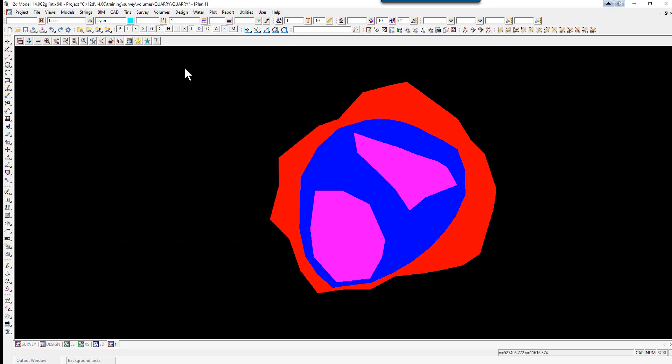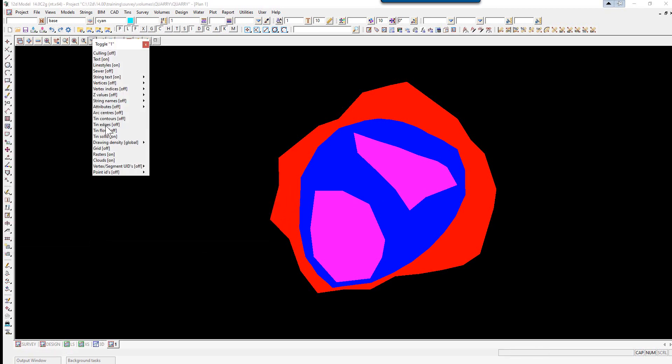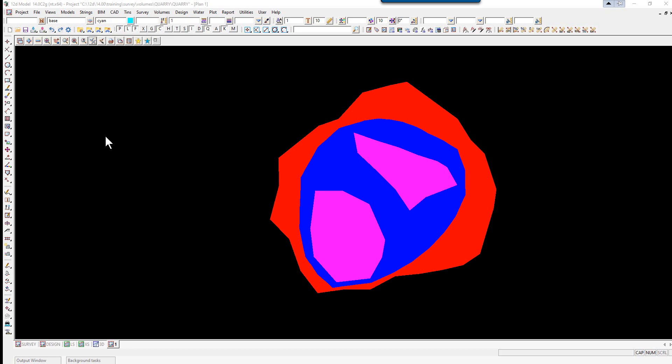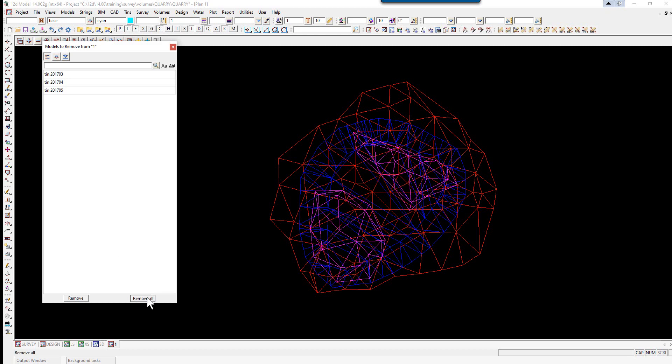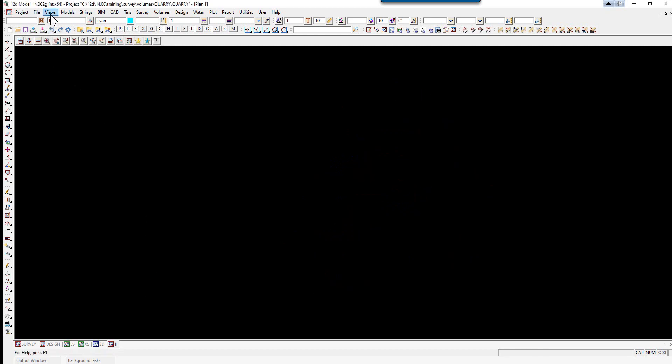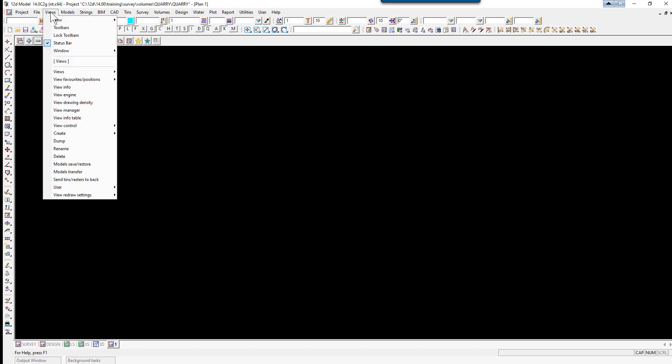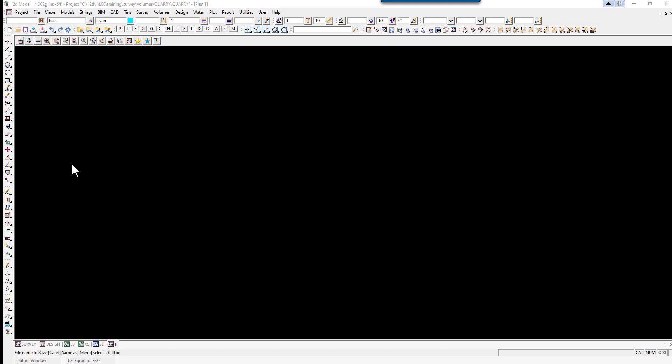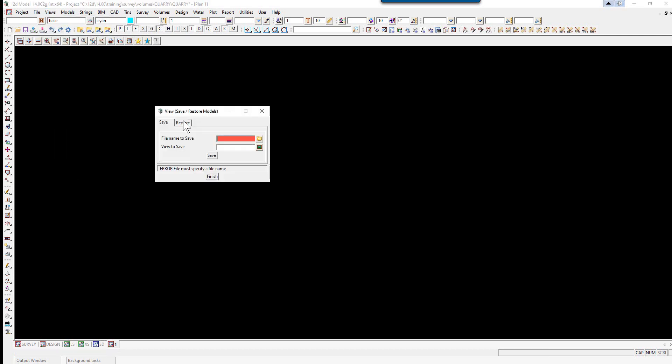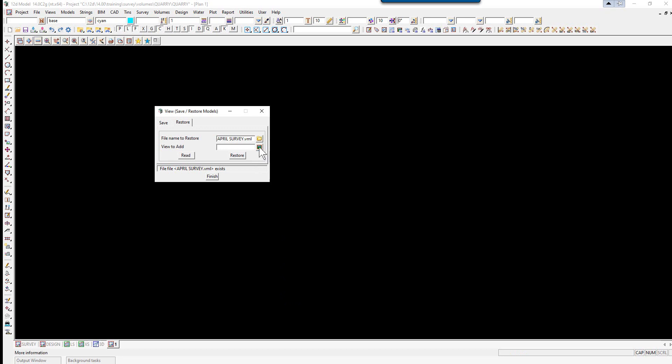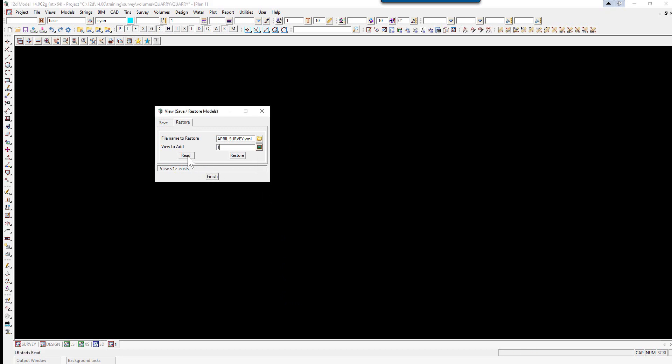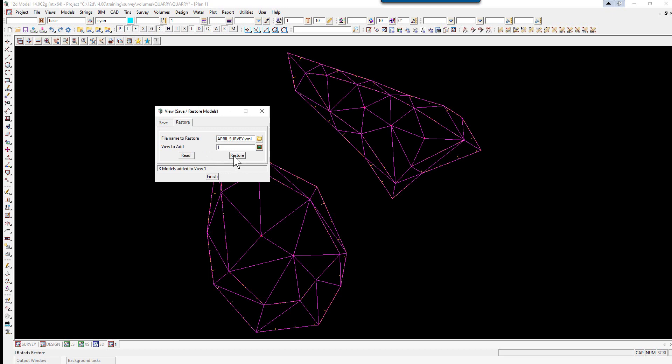Let's toggle off the TIN solid. We're going to turn off all the models. We're going to turn on our April survey by selecting View, Model, Save, Restore. We go to the Restore tab, pick the file for the April survey, and we're going to restore into View 1 and select Read, Restore.